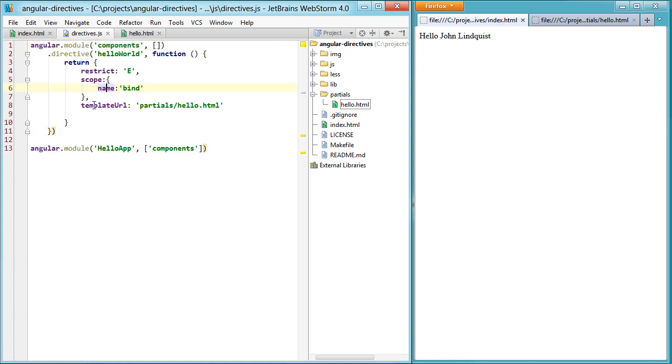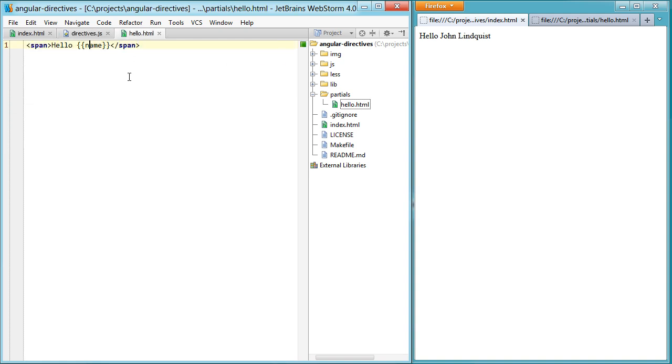And then finally, this is just pointing the template URL to the hello.html. Hopefully that makes sense. I'll definitely go into more detail in future tutorials. And thanks for watchin'.